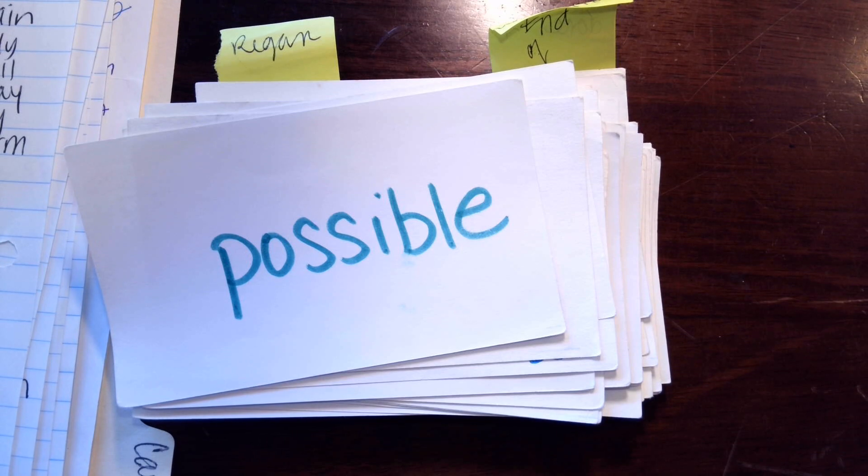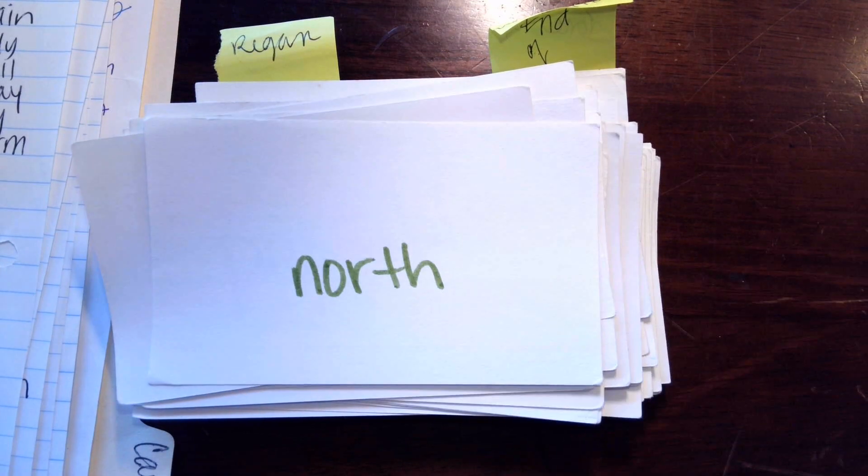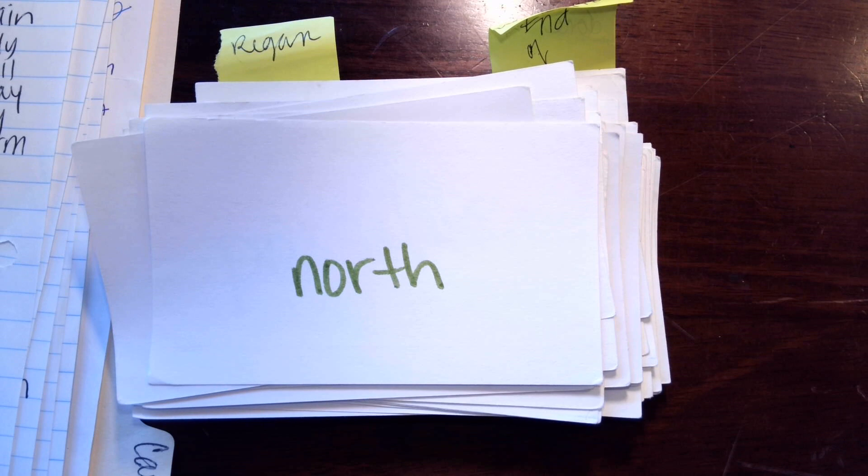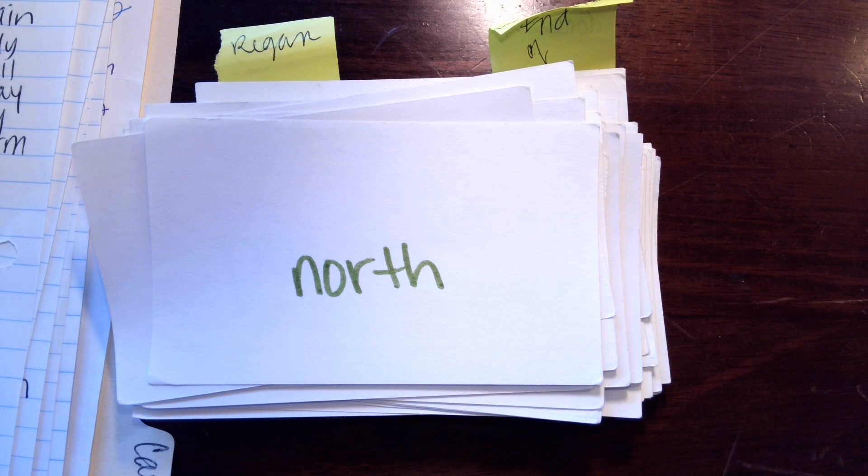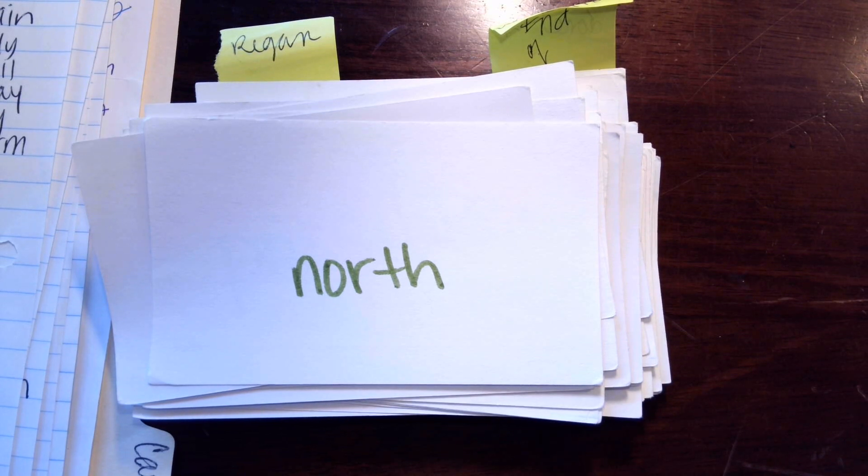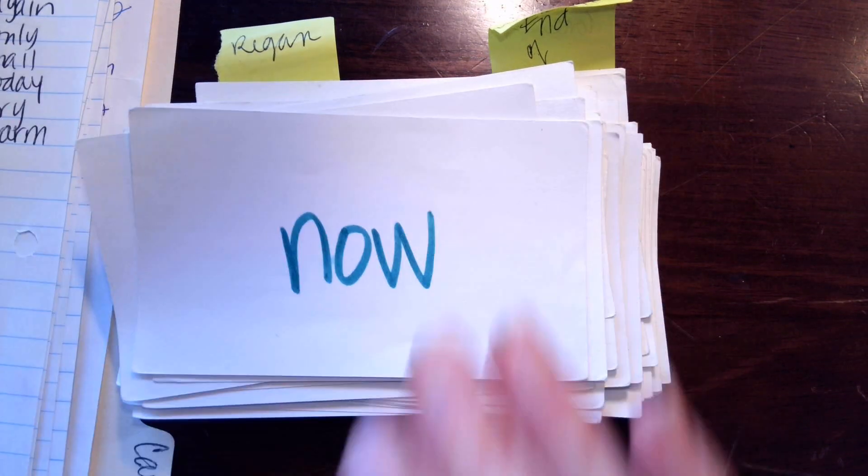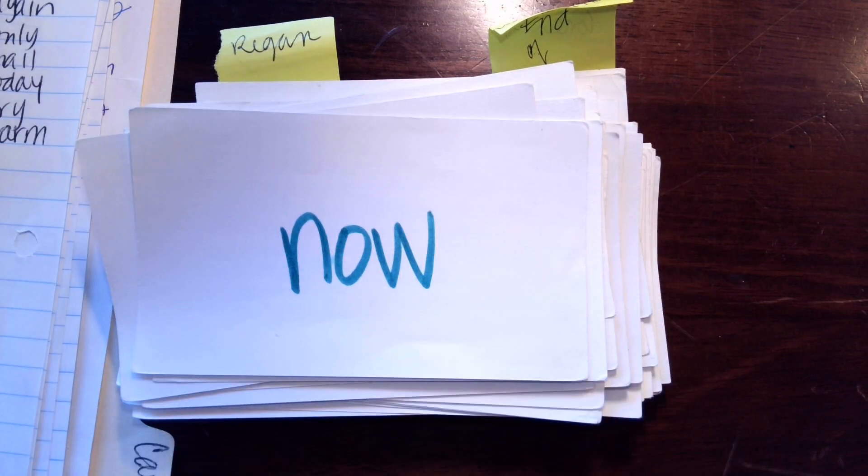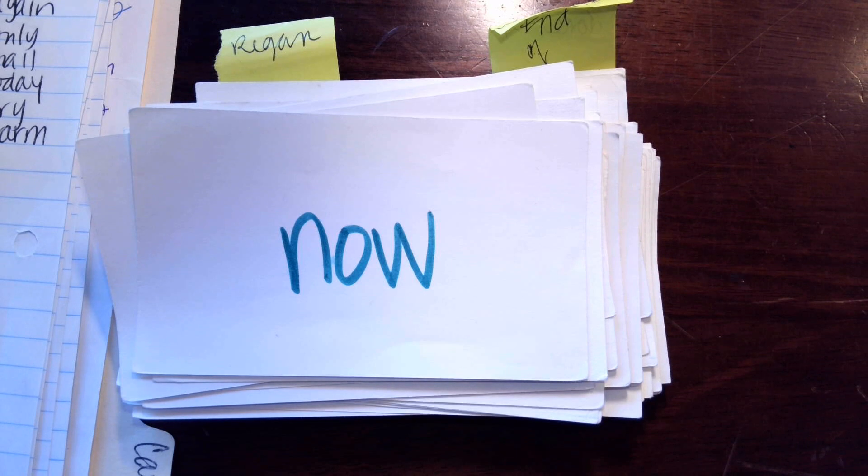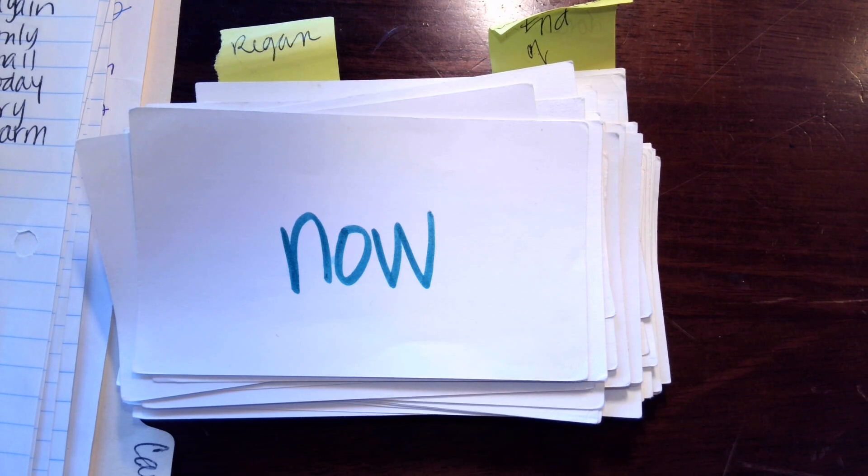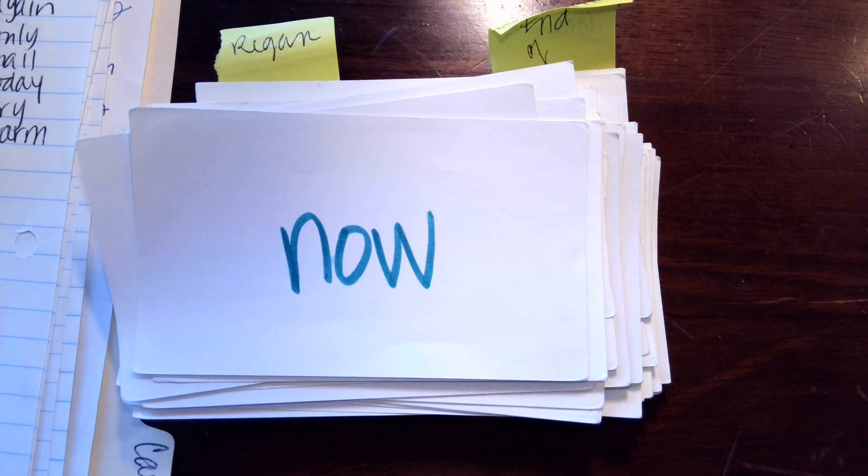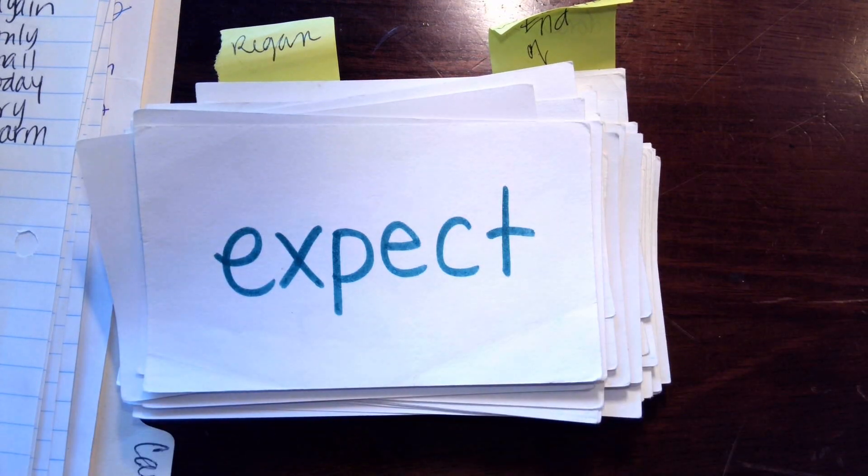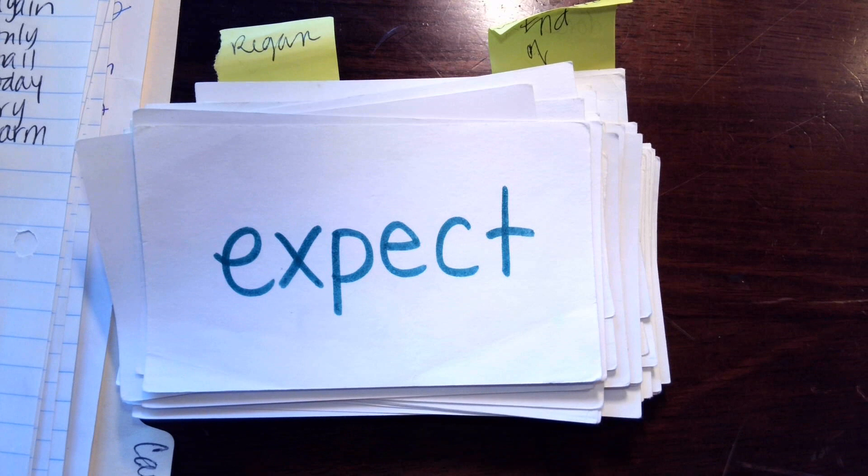Next one, O-R makes or, T-H makes th, n-orth, north. Next one is, n-o or n-owl? N-owl, n-owl, n-owl, now, n-owl. It's now.